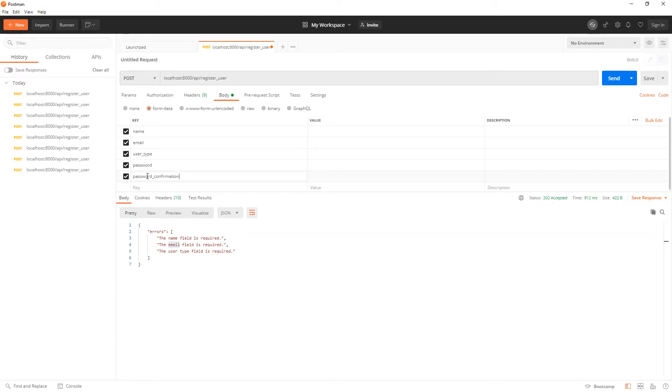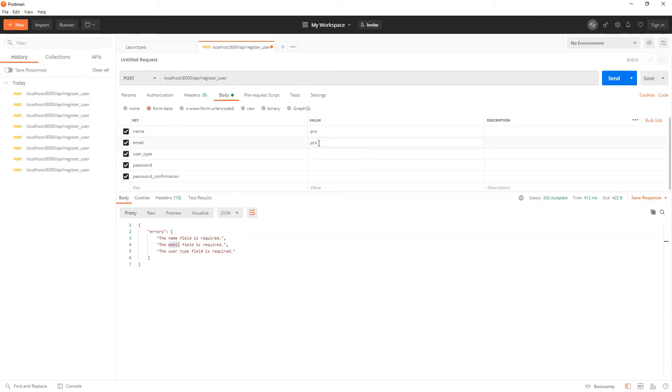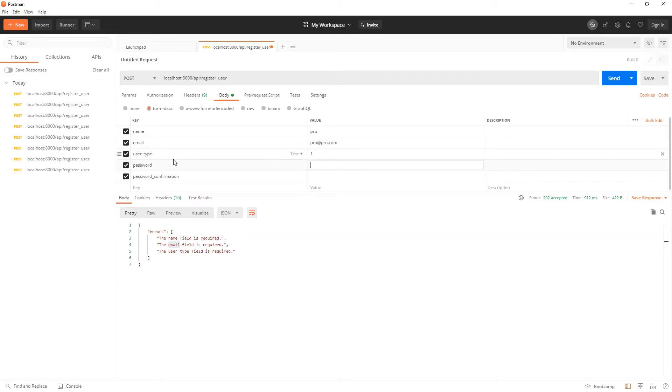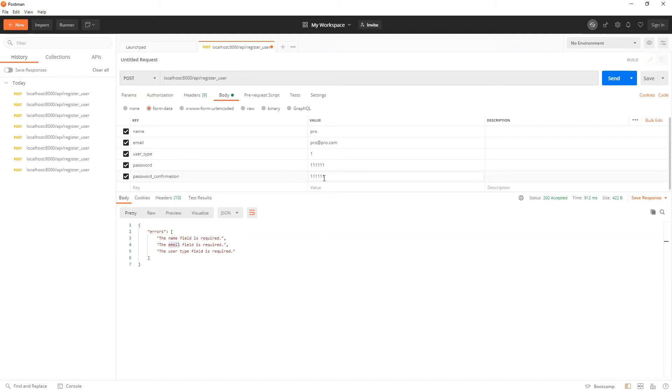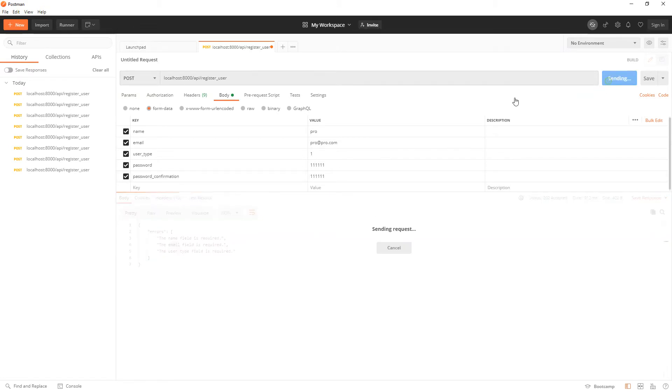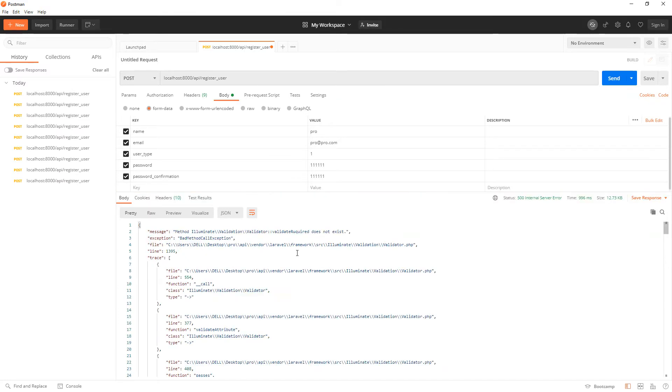So name we're going to say pro, for example, email pro at pro dot com, then user type just going to provide one for now, password one two three four five six, you'd want to put your own password and confirm the same password. So I'll try to send my request.